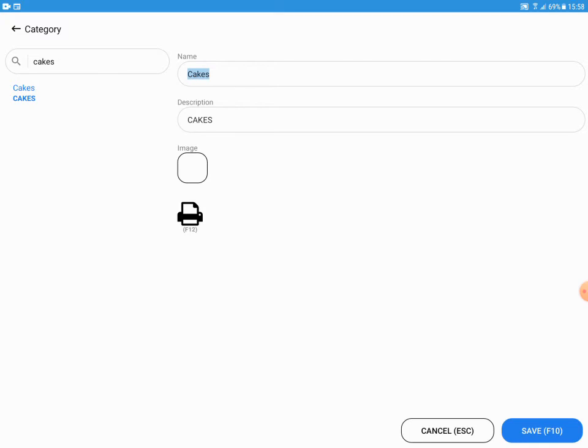In this example, I will edit 'Cakes' to 'Biscuits and Cakes'.